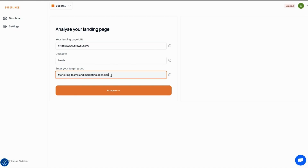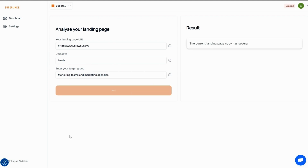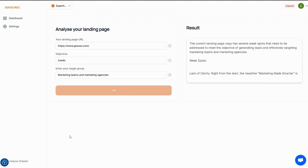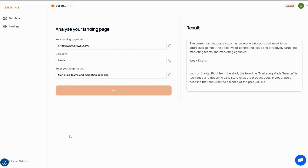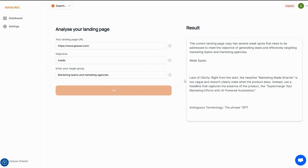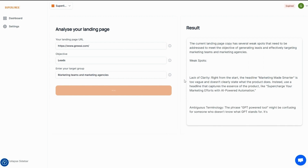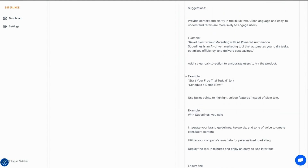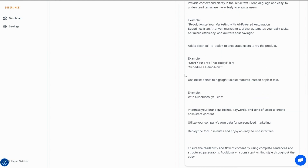Check it. All you gotta do is pop in your landing page's URL and your objective for the page. Superlines will automatically analyze and identify weak areas that are hurting your conversion rate. Pretty cool, right? Of course, it also gives you suggestions on how to optimize it.